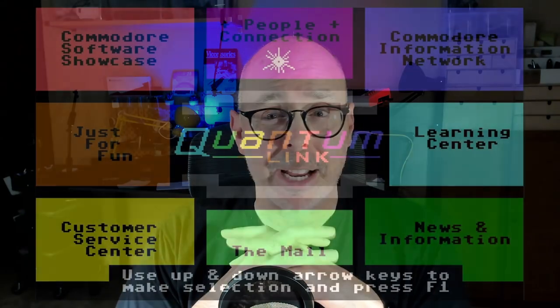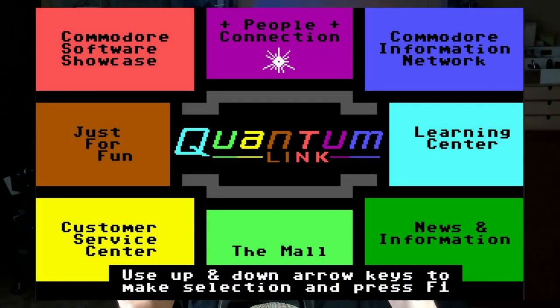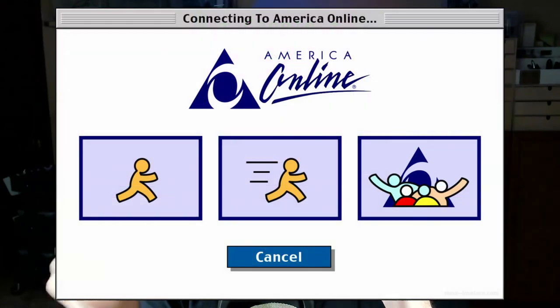My very first computer was a Commodore VIC-20 purchased while in high school. The only devices connected were a television and a data set. A couple of years into college I sold my VIC-20 and upgraded to a Commodore 128. After the start of a couple of BBSs in my college town along with the popularity of Quantum Link — which later became AOL, you know, the 'you've got mail' guys — I purchased a 300 baud modem.